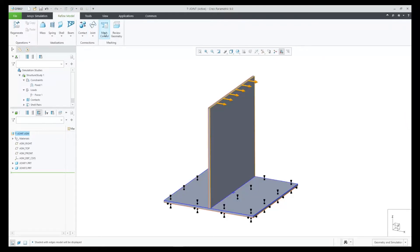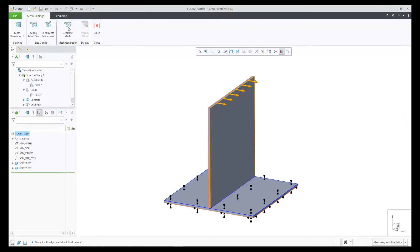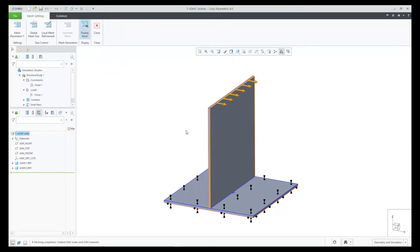We can then preview the mesh if desired. I click on Generate Mesh and then click on Display Mesh.